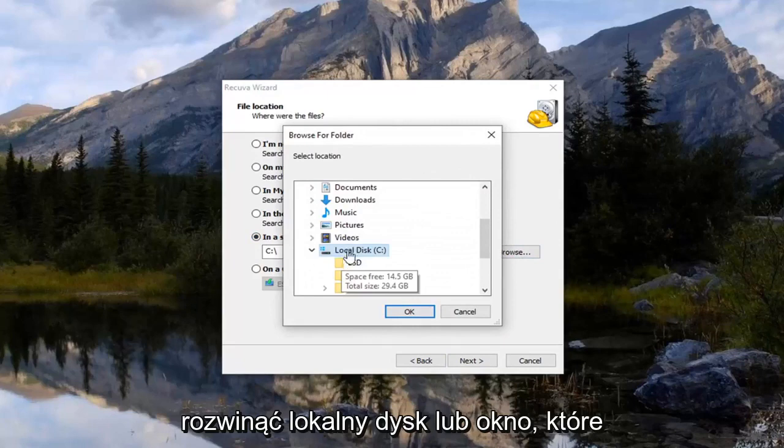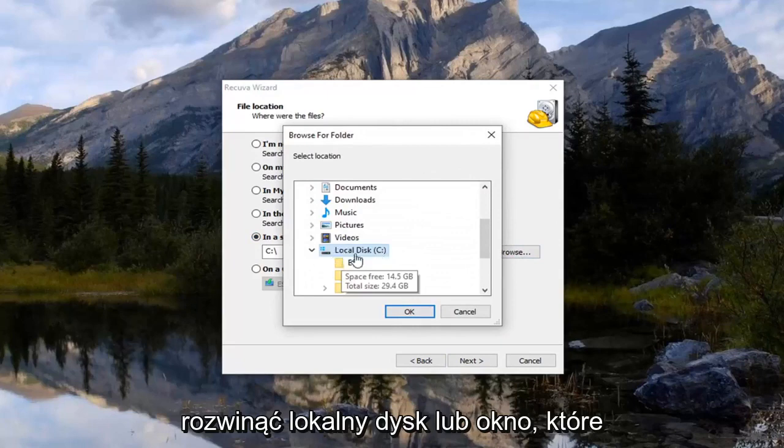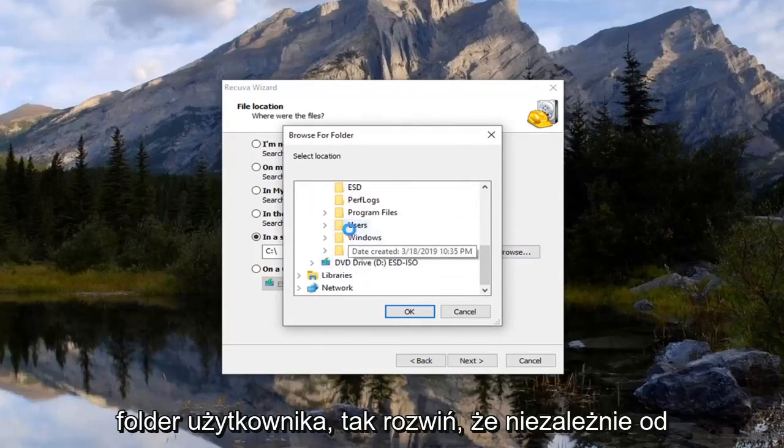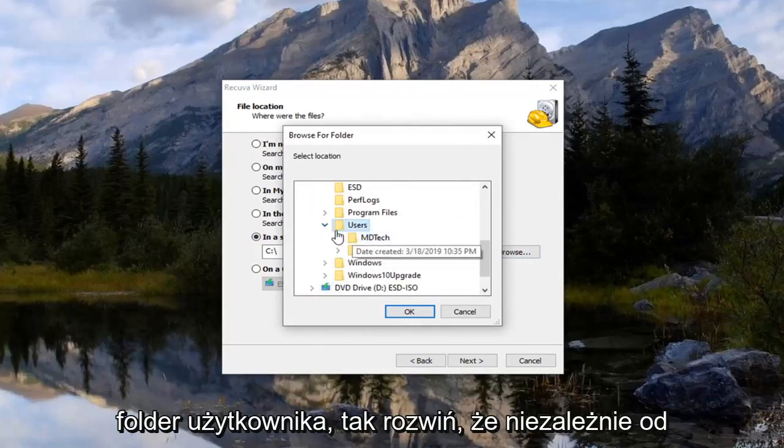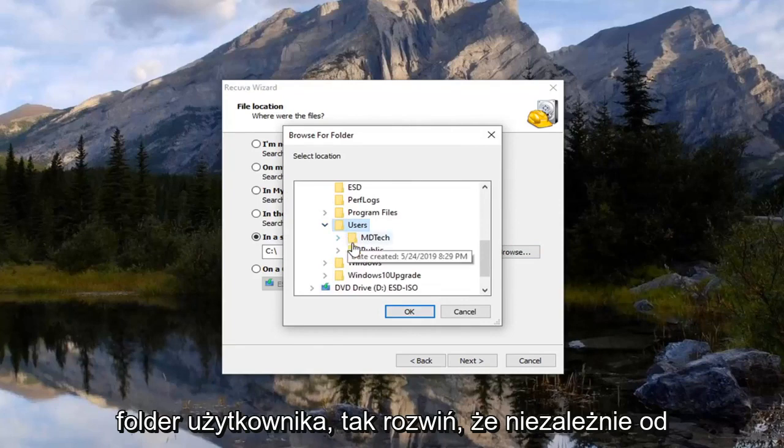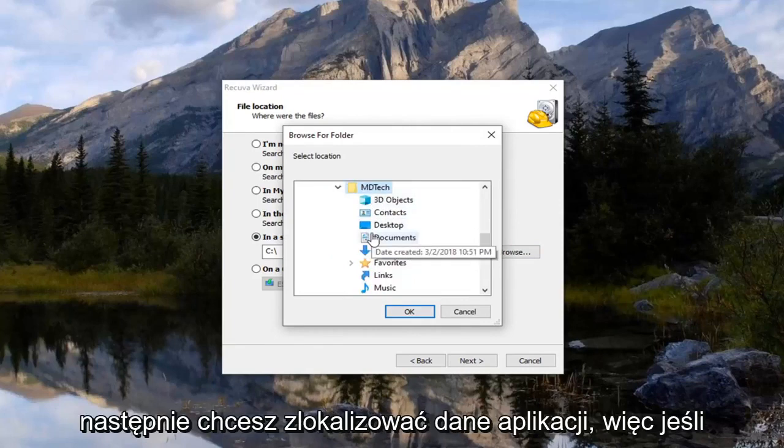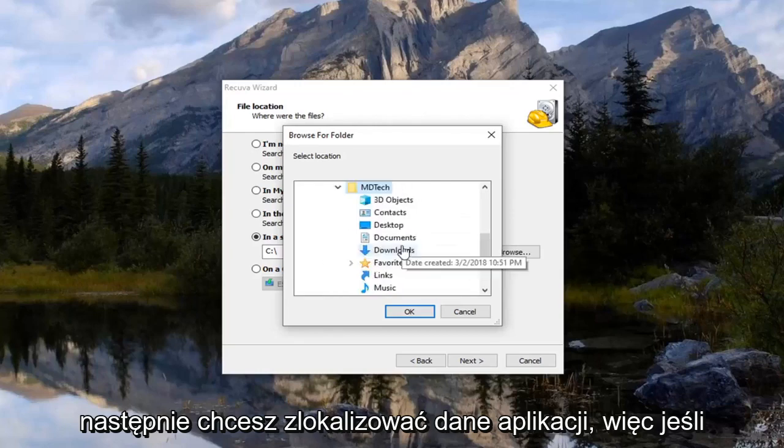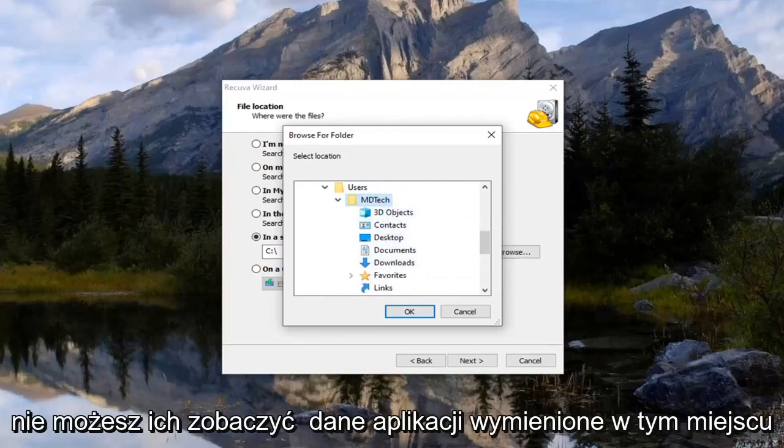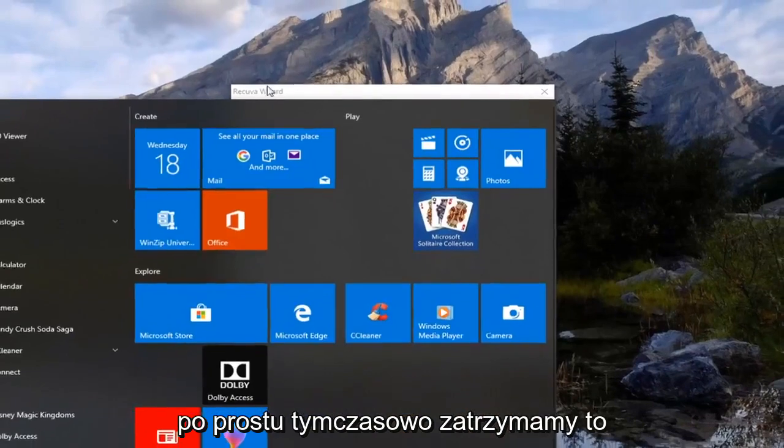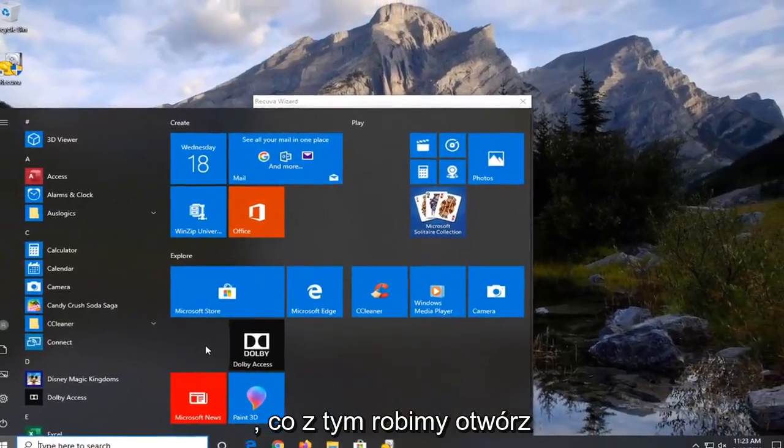So expand the local disk where Windows is installed on. And then go and find the users folder. So expand that. Whatever your username is expand that as well. Then you want to locate app data. So if you do not see app data listed in here, we're going to just temporarily stop what we're doing with that.